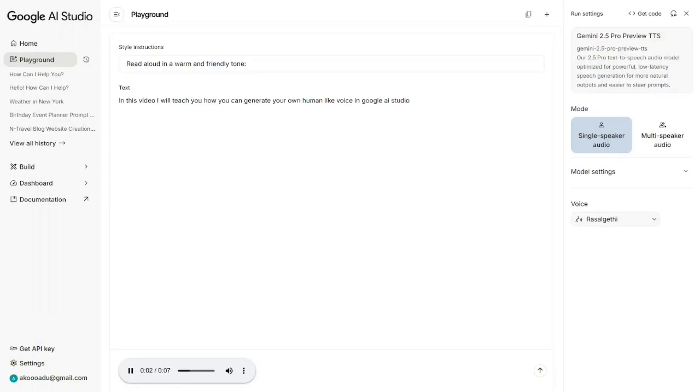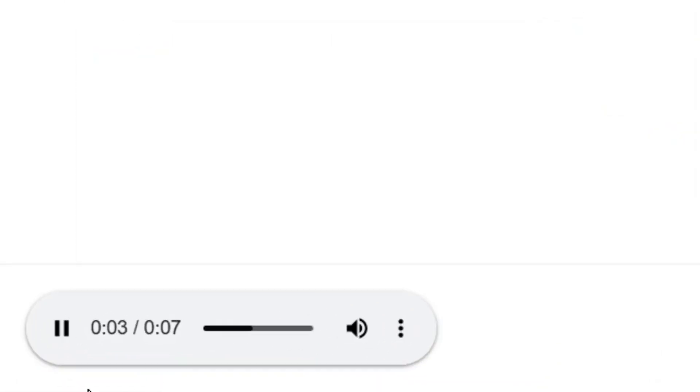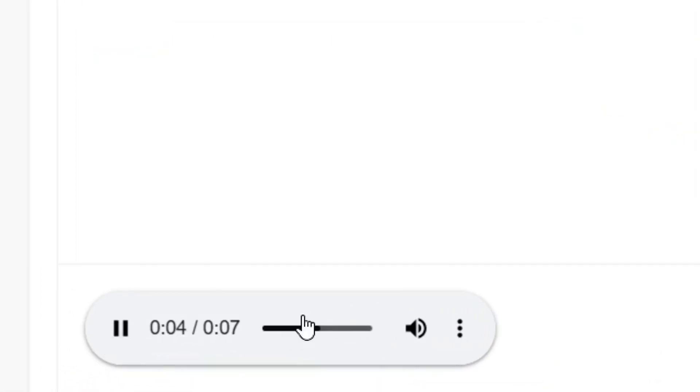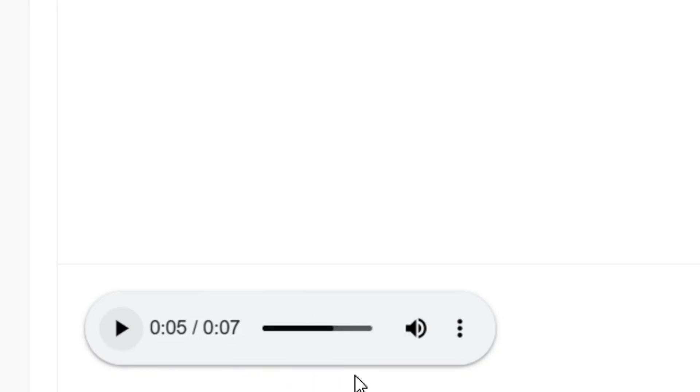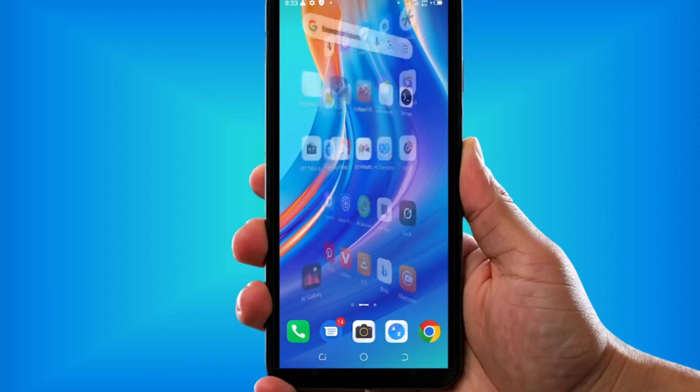How to generate text to speech in Google AI Studio. As you can see, I've been able to generate the text to speech and this is the audio, and I'm going to show you how to do the exact same thing.